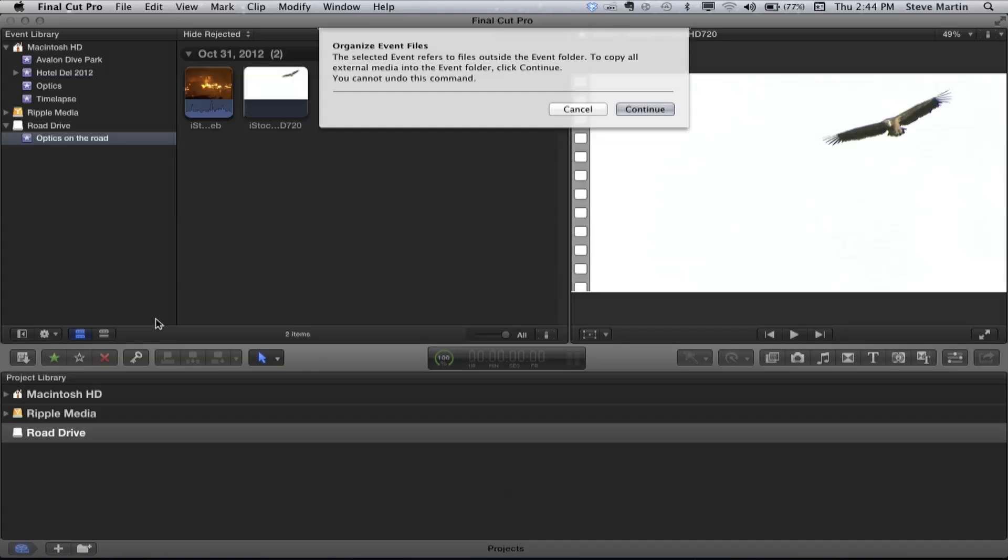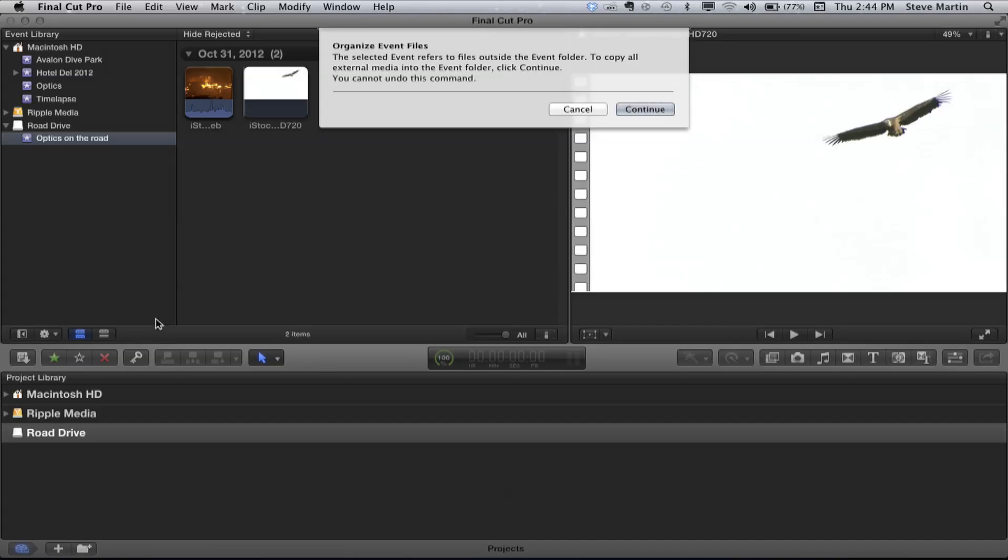As soon as you do that, you get a big dialogue. It's saying the selected event refers to files outside the event folder — which is true, it's referring to the files on that external media drive — and to copy all external media files into the event folder, click Continue. It will literally turn those SIM/Poser files into real files on your road drive. You first put the event on the drive you want, then you turn those SIM links into real media — and you've only done it one time.